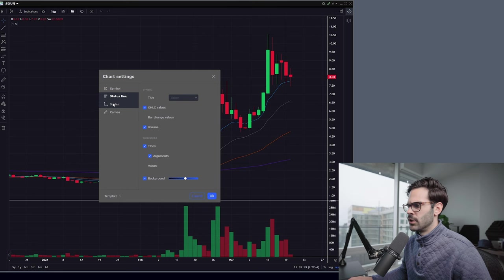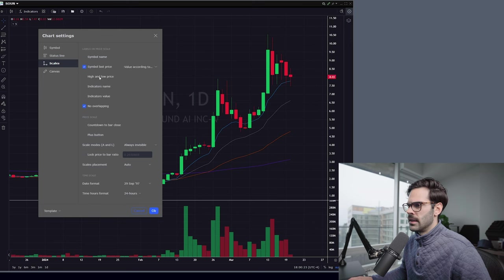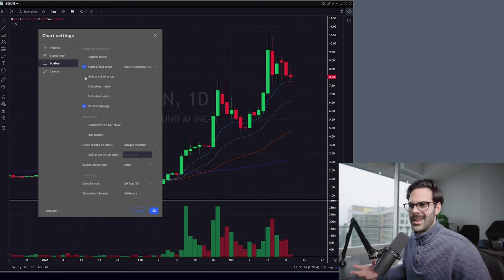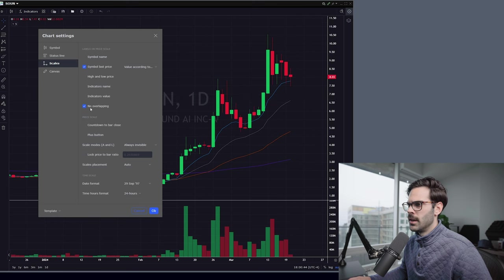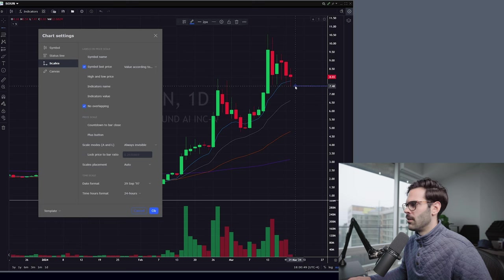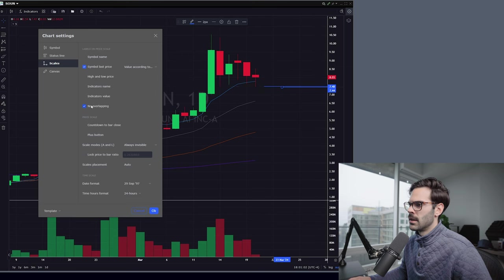For the background, I leave it as is — it doesn't change anything. Under Scale, you can put the symbol name there if you want, but I personally like to remove it and just keep the symbol last price, which is important. I don't want the High/Low price shown because it's the same issue as before — it tells you the top and bottom of a range that keeps changing. I like a cleaner chart. Also important is No Overlapping Labels: if you have a horizontal line at 748 and another near 742, it will show both. Without this setting, overlapping labels only show one, which isn't ideal.